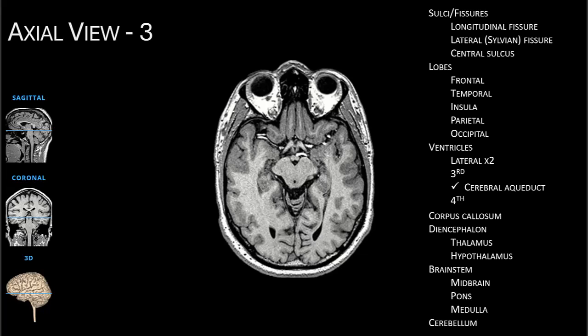Now we've reached the level where we begin the brain stem, specifically the midbrain, which looks a bit like a Mickey Mouse icon. The black dot in this region is the cerebral aqueduct bringing fluid from the third ventricle to the fourth ventricle below. Of note, there are two little circles on the anterior surface of the midbrain — these are the mammillary bodies. We see the inferior portion of the frontal lobe, the main portion of the temporal lobe, as well as the occipital lobe. This yellow portion is a lower portion of the hypothalamus.